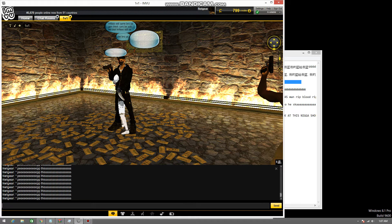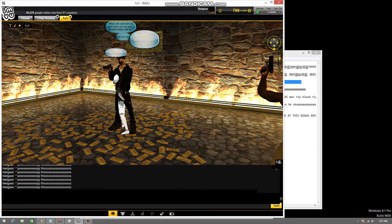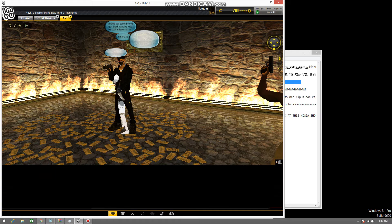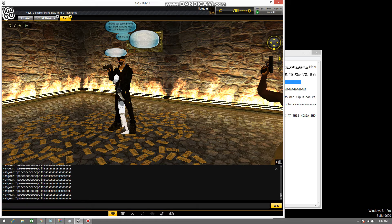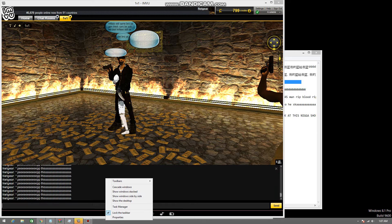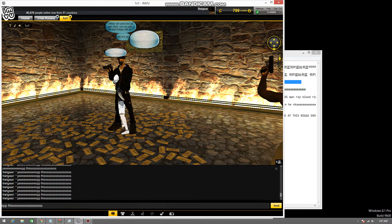Bandicam enables easy and convenient recording. You can add boxes, arrows and text while recording. You can also add mouse click effects.